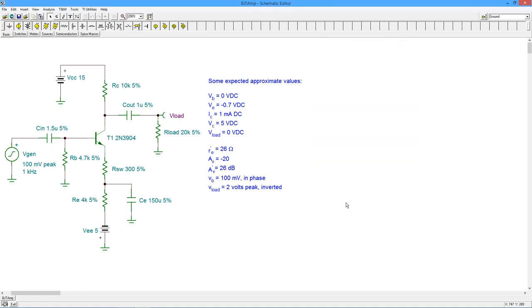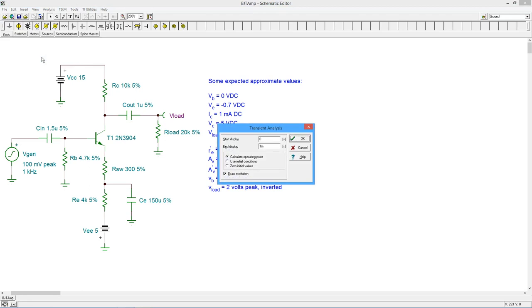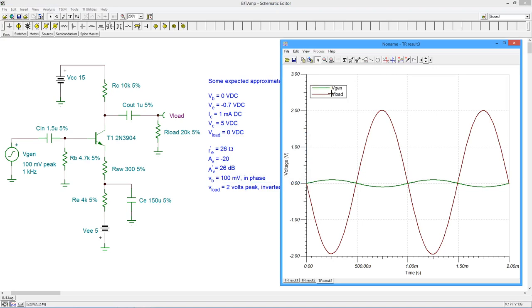Moving on, we investigate the AC signals using the transient analysis simulation. We'll set this to see two cycles of the waveform, or two milliseconds. At the output, we see an inverted wave of approximately 2 volts peak. This is predicted.